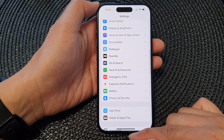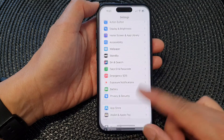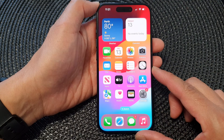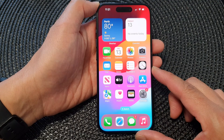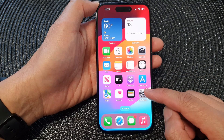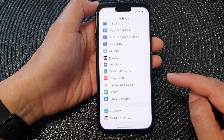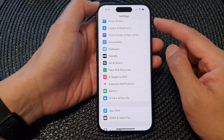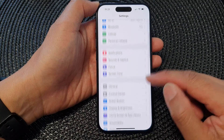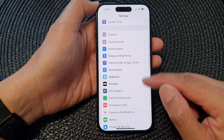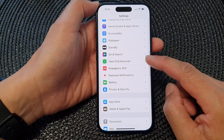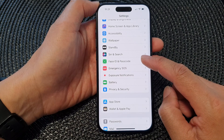First, let's go back to the home screen by swiping up at the bottom of the screen. From the home screen, tap on Settings. Now in the Settings page, scroll down and then tap on Face ID and Passcode.